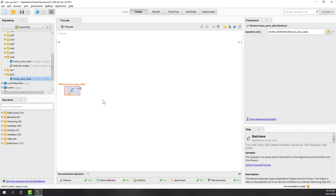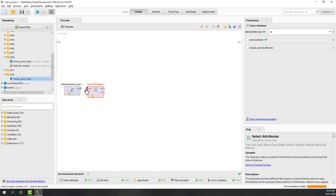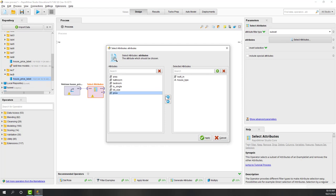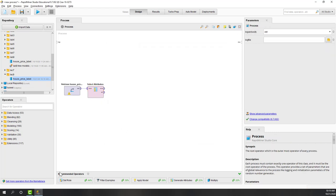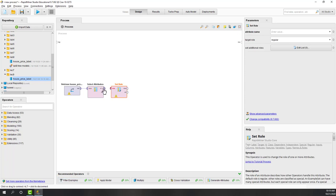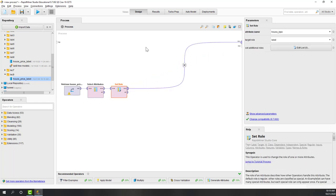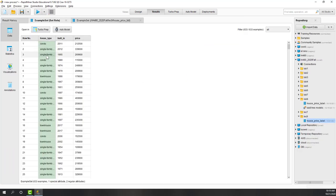I'm going to paste the dataset into Lab Nine and bring it into our new process. This process contains multiple columns, so let's select the columns we want to use: the year the house was built, the house type, and also the price of the house. Next, let's set the house type as the target label.